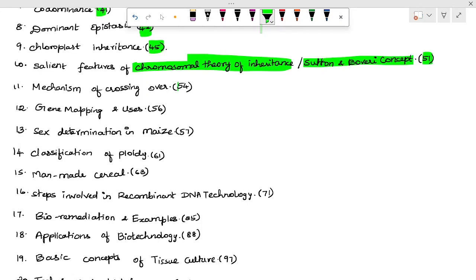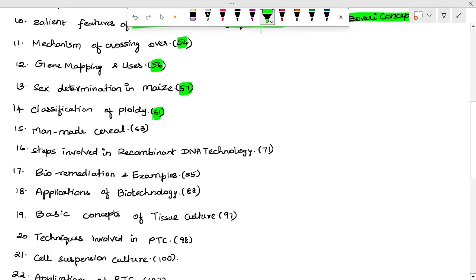Mechanism of crossing over — page 54. Gene mapping and its uses — page 56. Sex determination in maize — page 57. Classification of ploidy flowchart — page 61. Man-made series. Triticale — page 63.